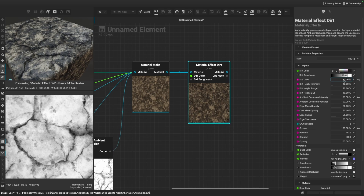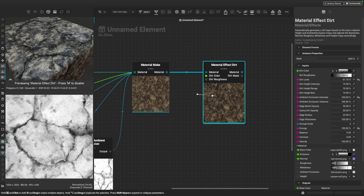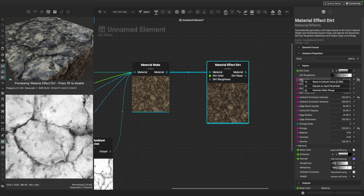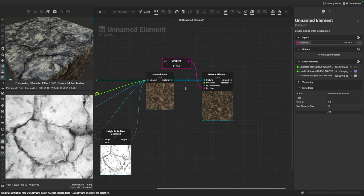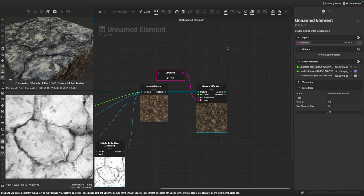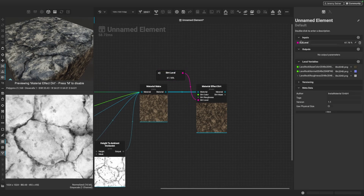What I'd like to do is expose this functionality to the user so that later on when we reuse this material, they can control the dirt level. I'm going to right click dirt level and choose expose as input parameter. We now have that parameter available in our graph, and if I click on the graph to view the graph level of our inputs, we can control the dirt level from here.